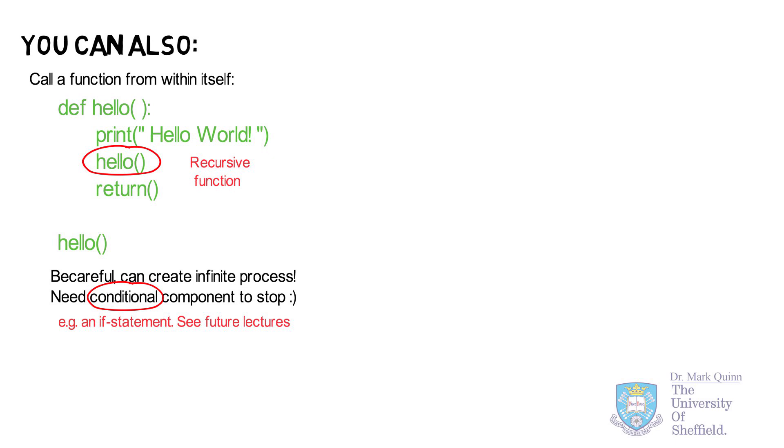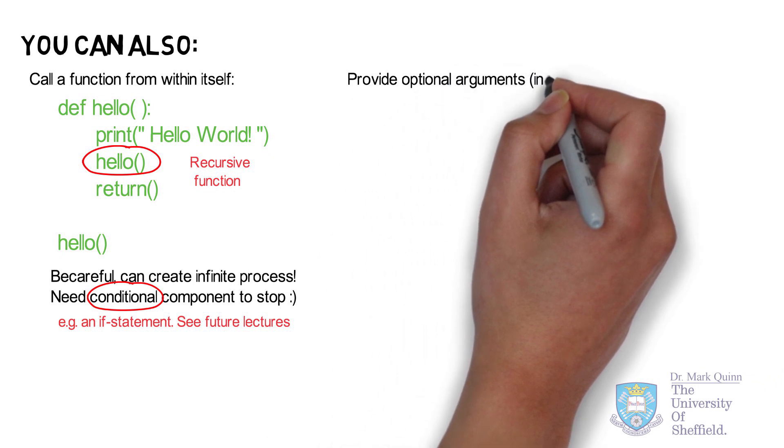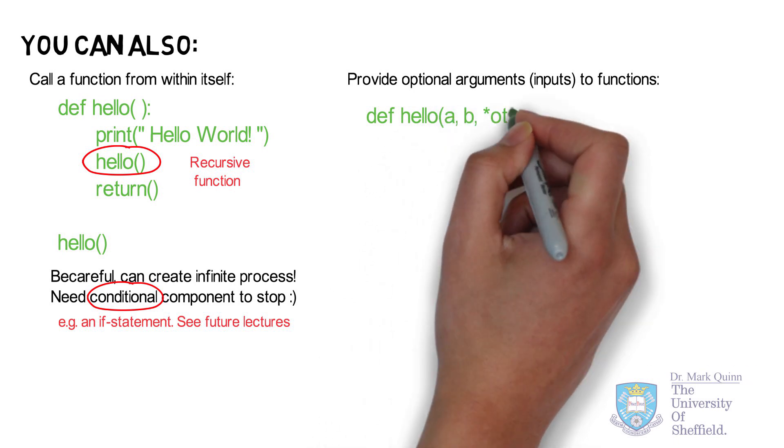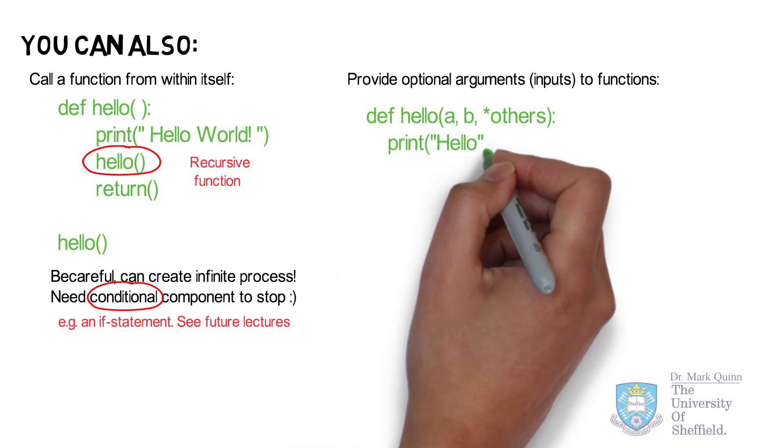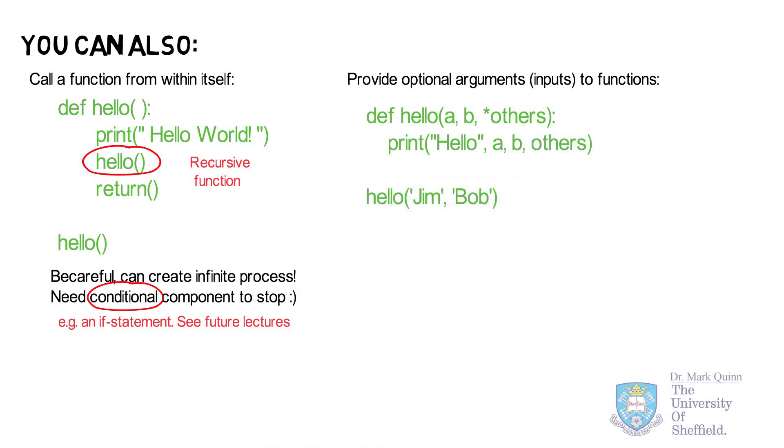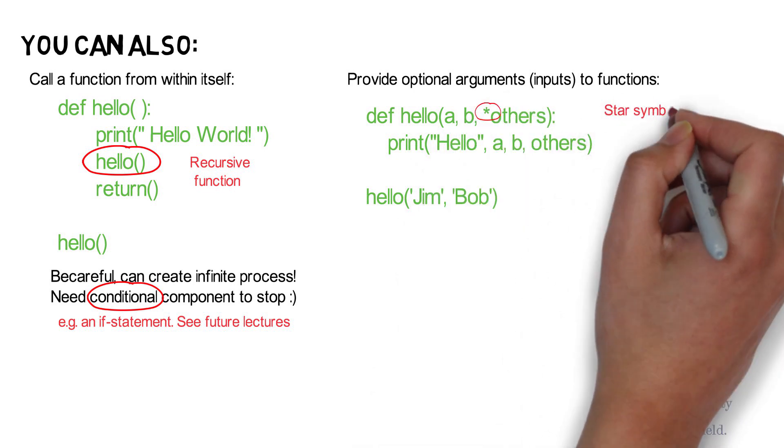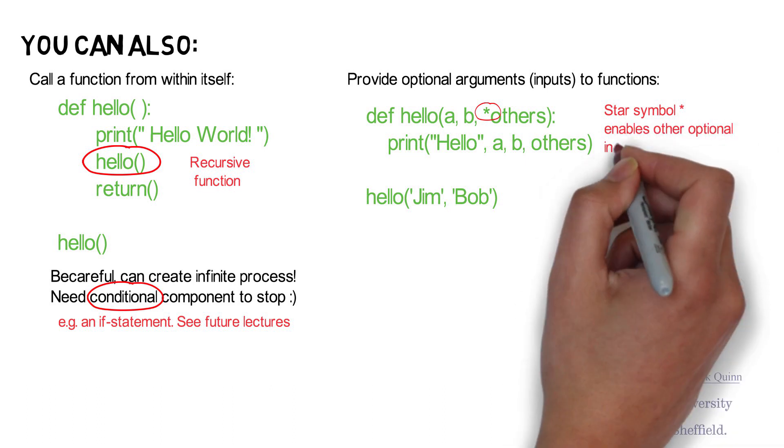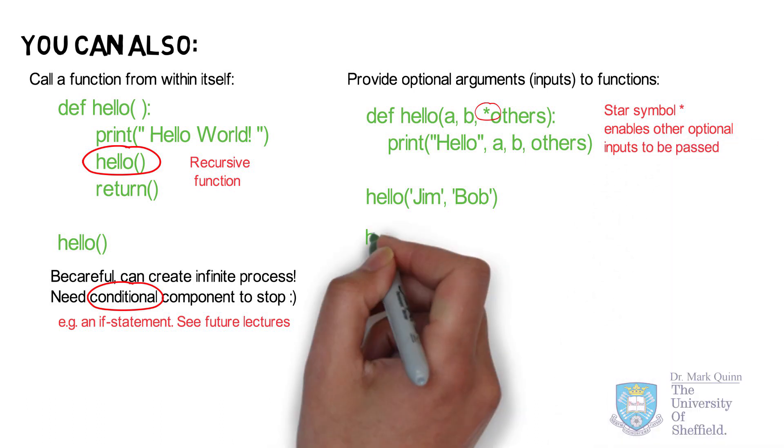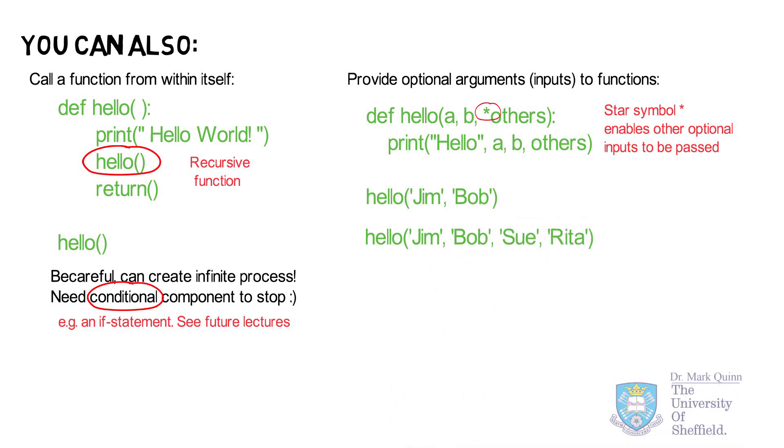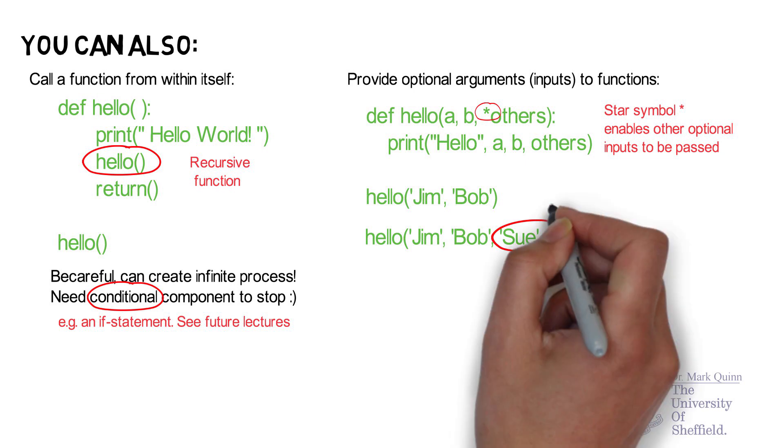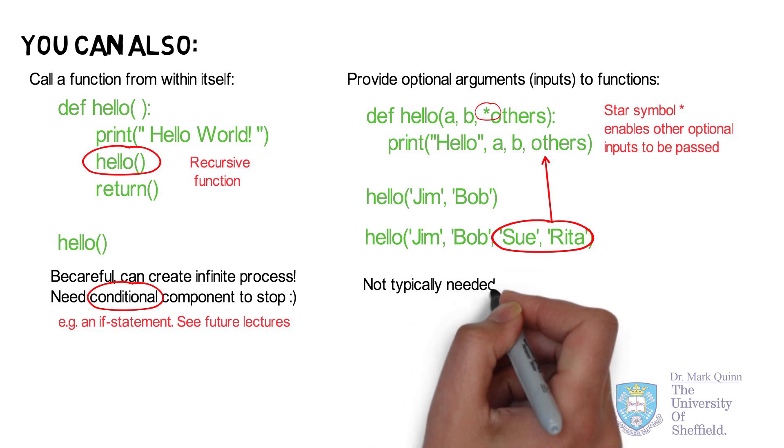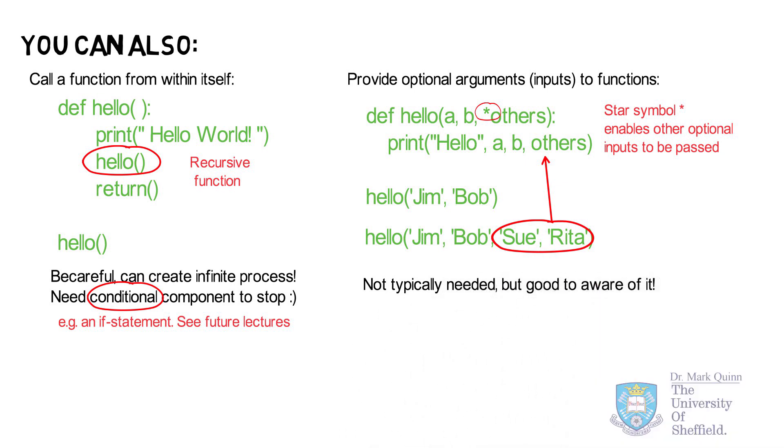Another feature of functions is the ability to pass optional arguments or optional inputs. For example, if in our original hello function we had an input for names, we could ask our function to print hello Jim or hello Bob. We can also use this optional argument which is defined using a star symbol. Star others implies that the variable others could be multiple other names or multiple other inputs such as Sue and Rita. So depending on how many people we want to say hello to this optional argument would cover all of those eventualities. Optional arguments aren't typically needed when you're defining most functions but in cases where you do need it, it's good to be aware of how to do it.